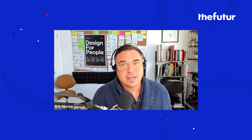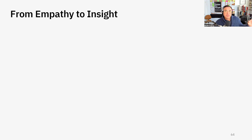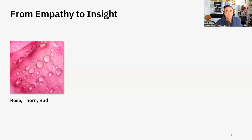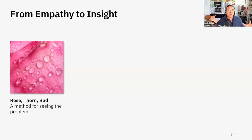We're taking all of our empathy and trying to get some insight — like how are we going to solve this problem? So you're going to go from empathy to insight. Where does empathy begin? It begins with a method called Rose Thorn Bud, and it's a method for seeing the problem.